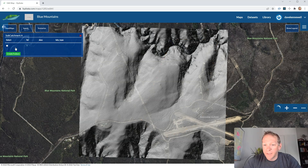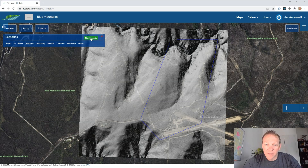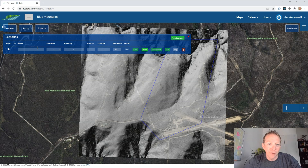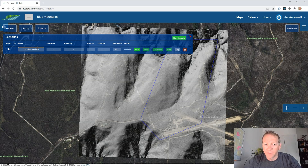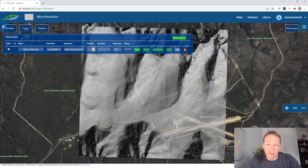I've drawn that in the web browser and click save, which gives us the basics for a hydrodynamic model. Hydrata Hub is built around the concept of scenarios, which allows us to mix and match different elevations, boundaries, rainfall conditions, and mesh resolutions into scenario analysis.